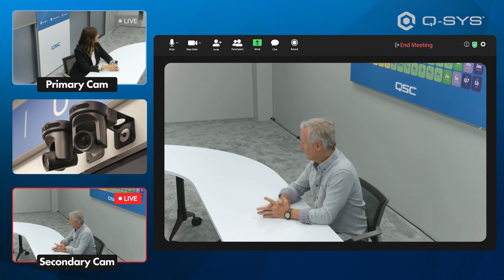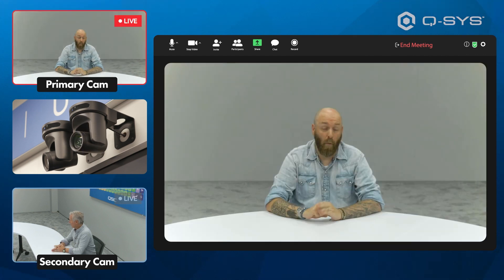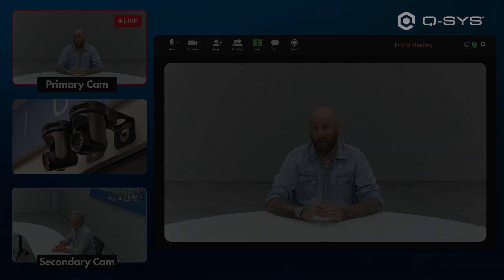The far end is blissfully unaware of how it happened and instead they're just enjoying the show. Thanks for watching and we'll see you next time.